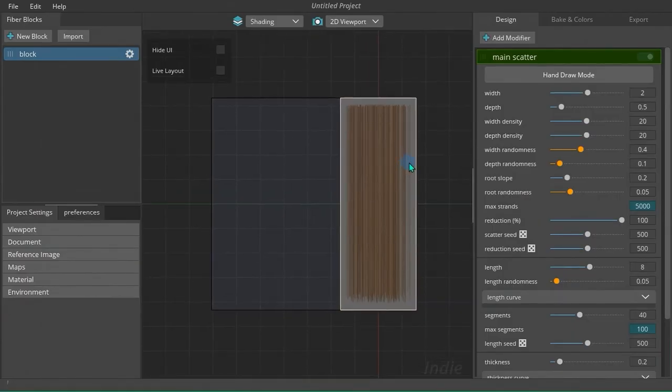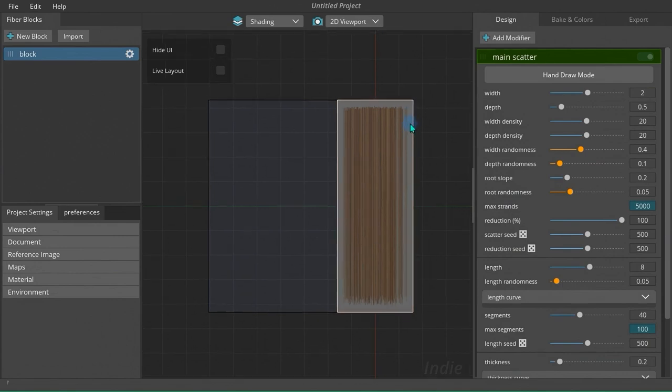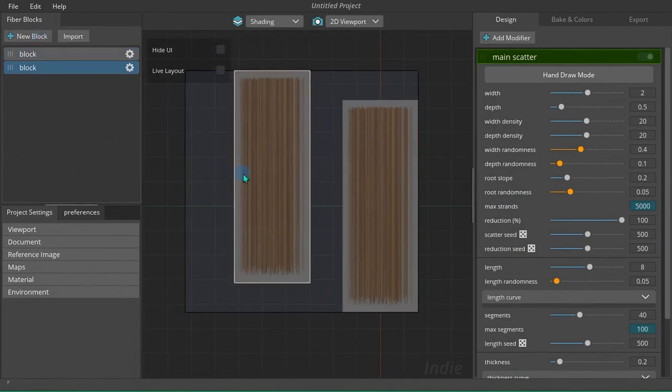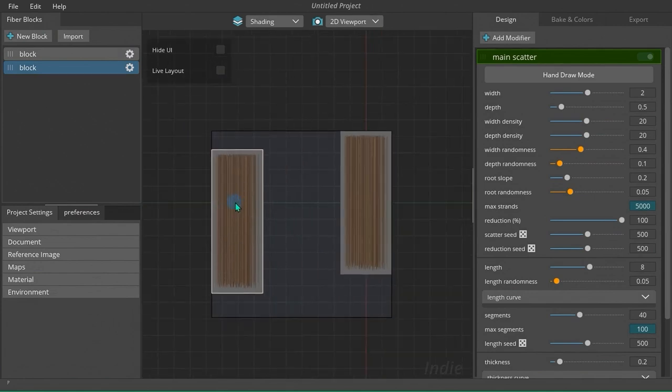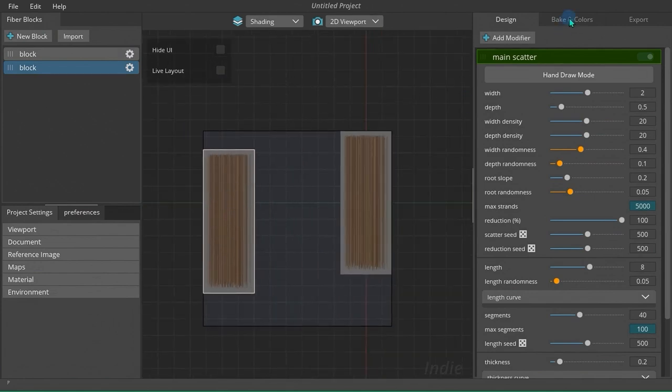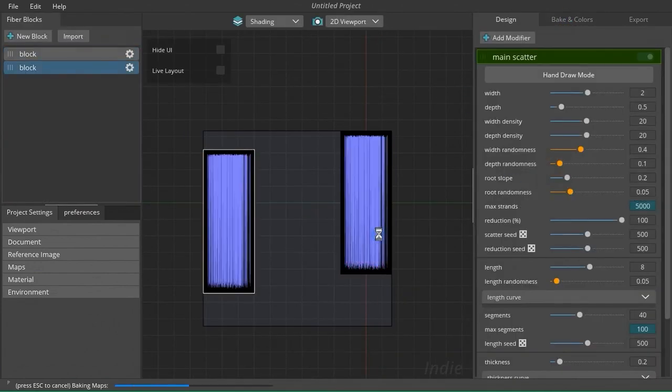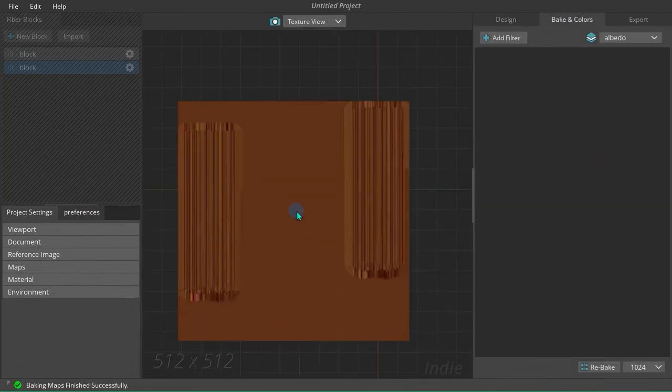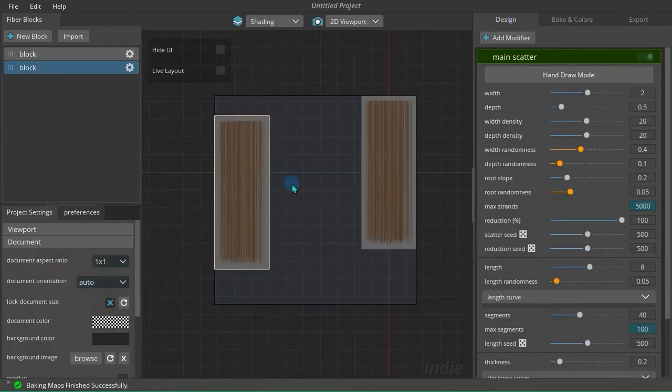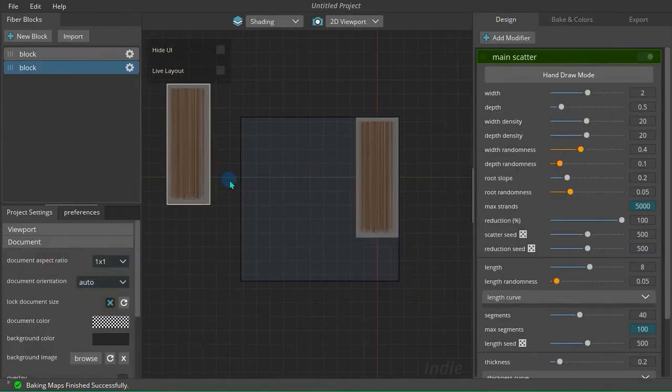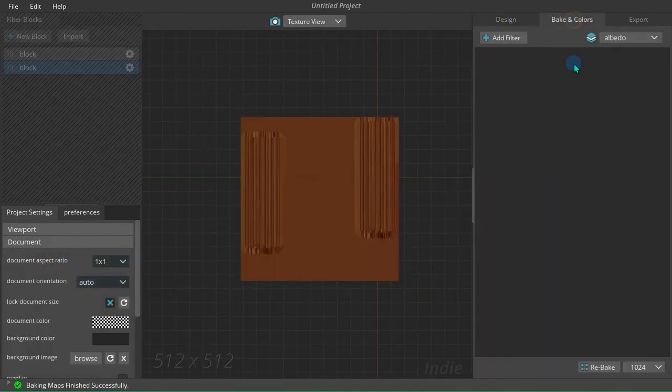A canvas, aka document, is the area that hair blocks get placed in. To explain it in an easier definition, it's the area that gets rendered to output texture. If a block is outside of the canvas, it doesn't get baked.